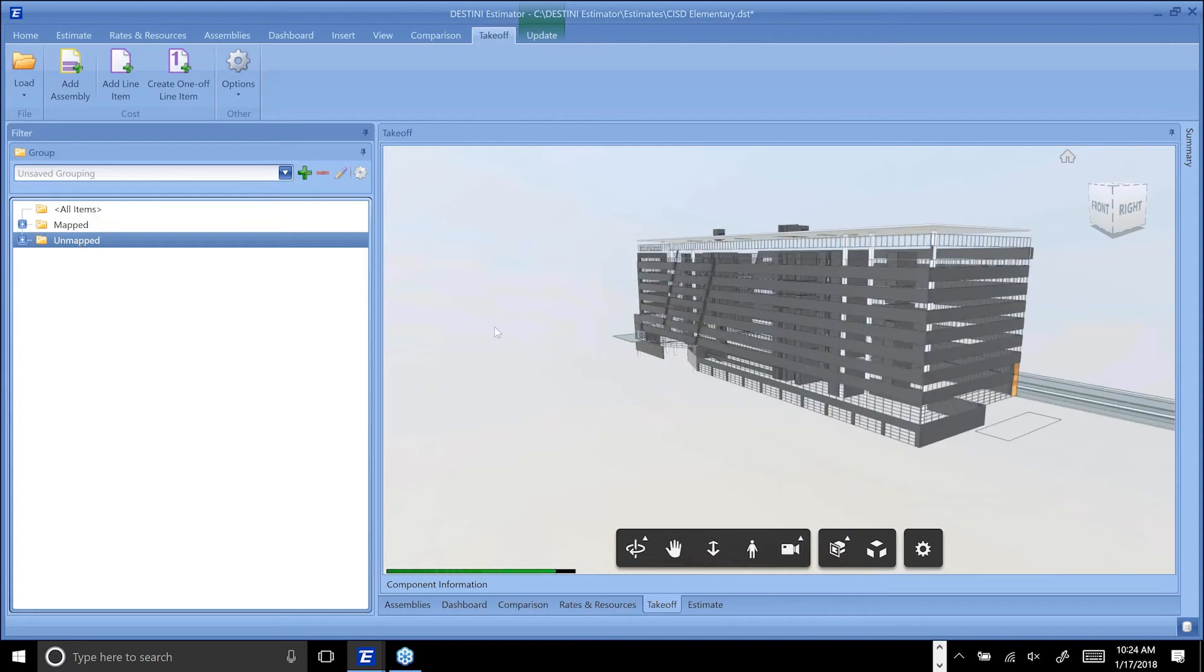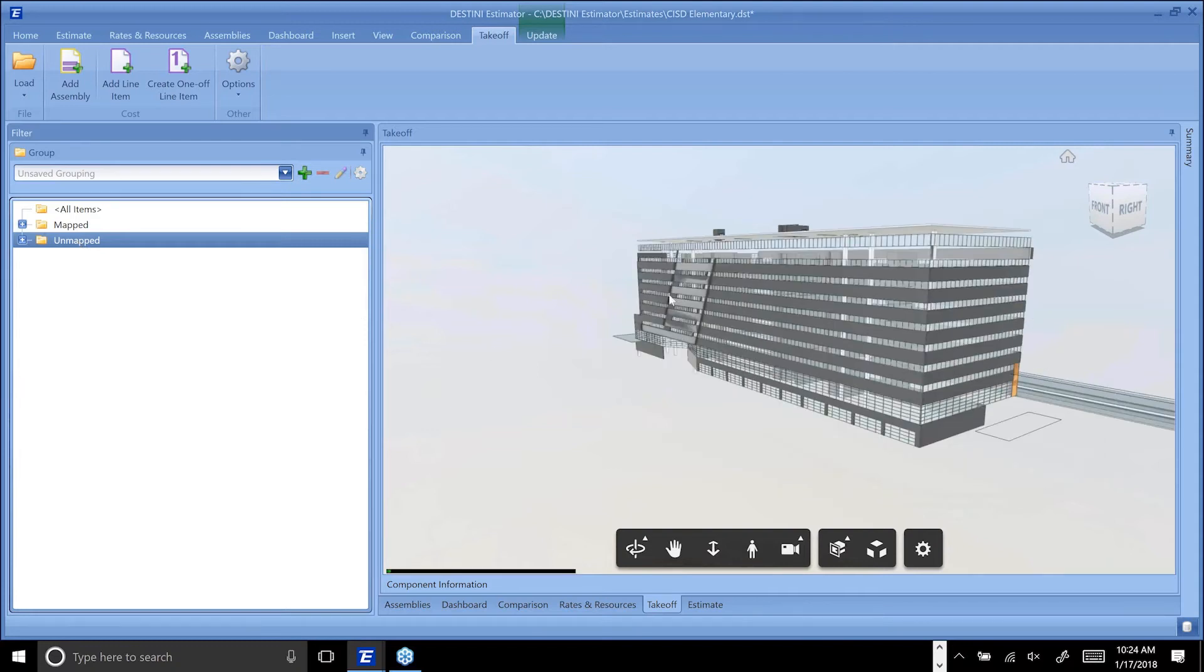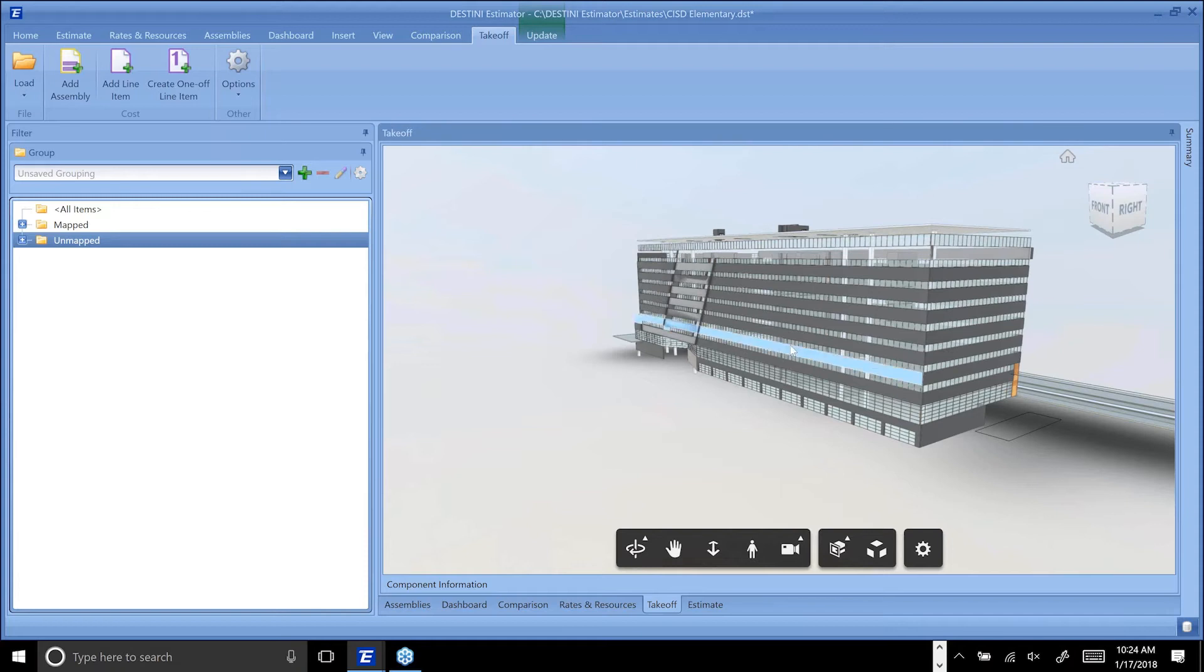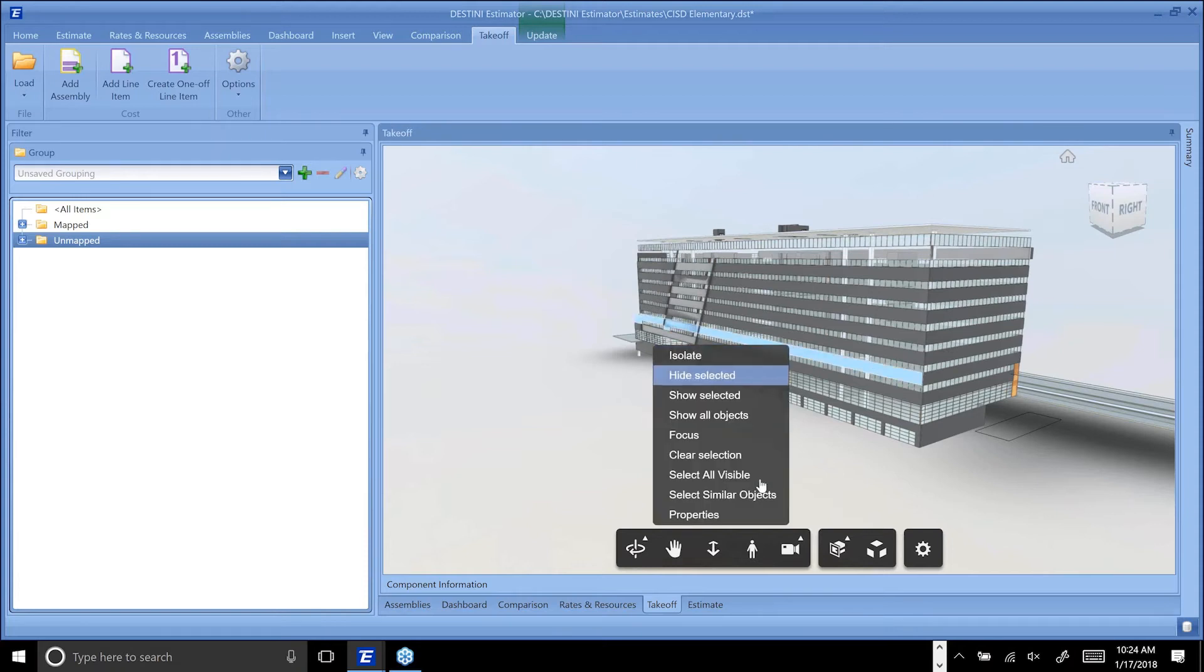Now if I were just to leave this selected and continue to select items, find all similar, come through and say, 'OK, I want to add a line item.'